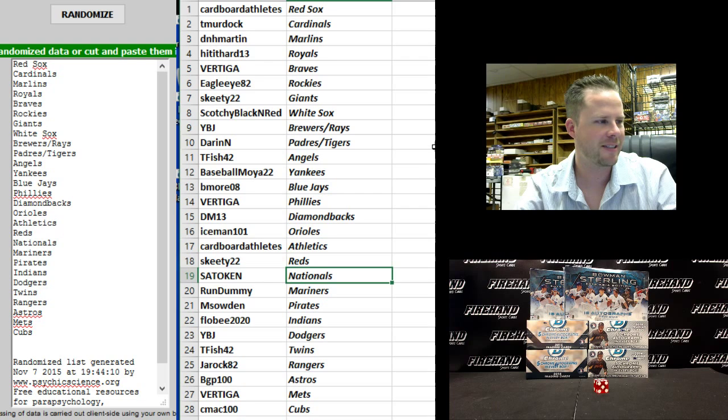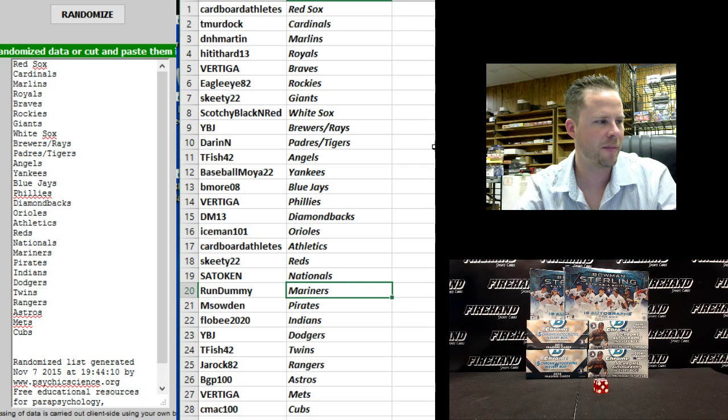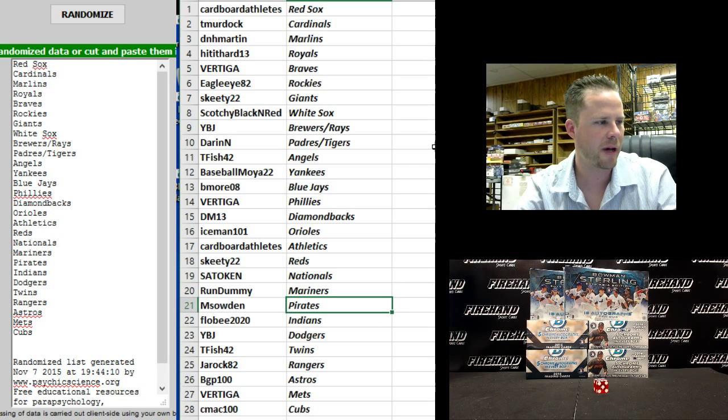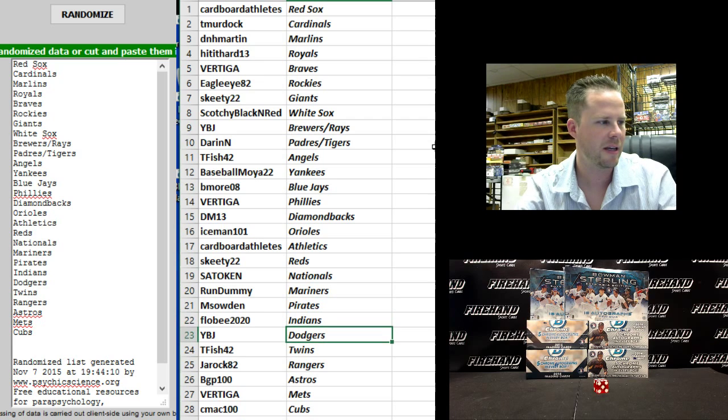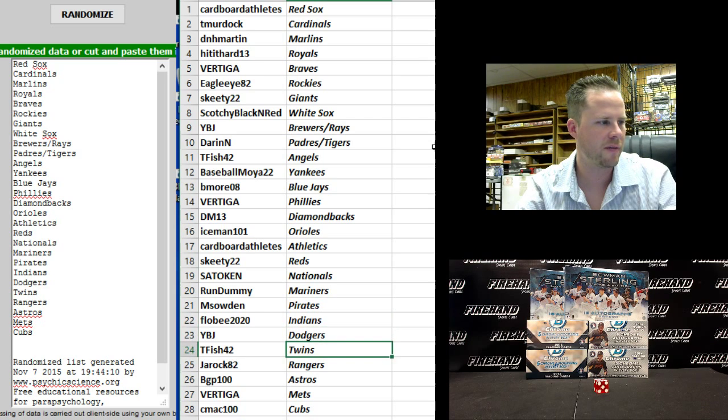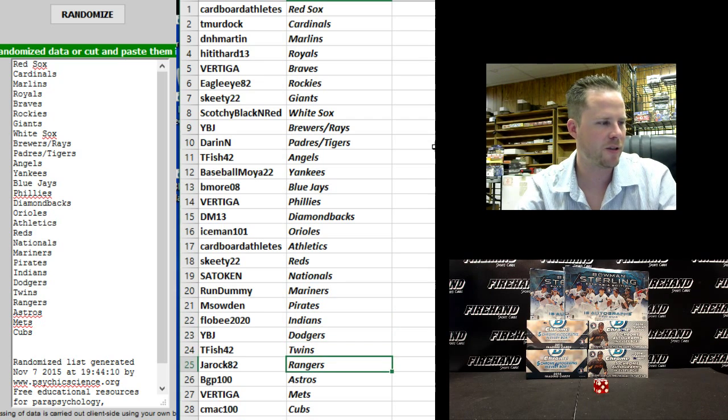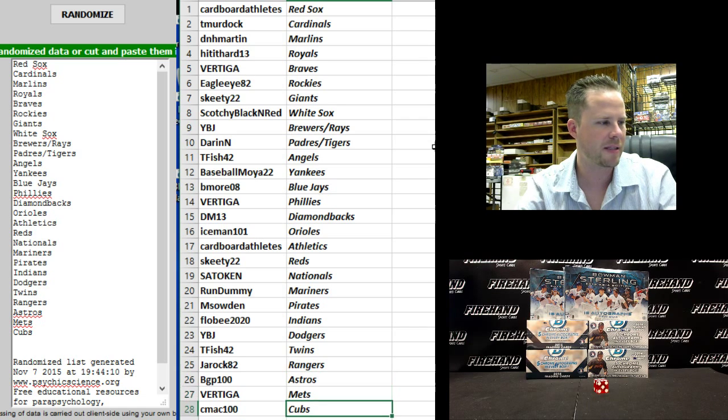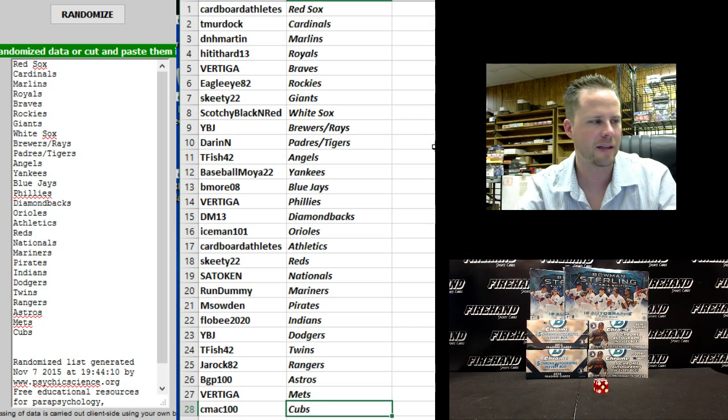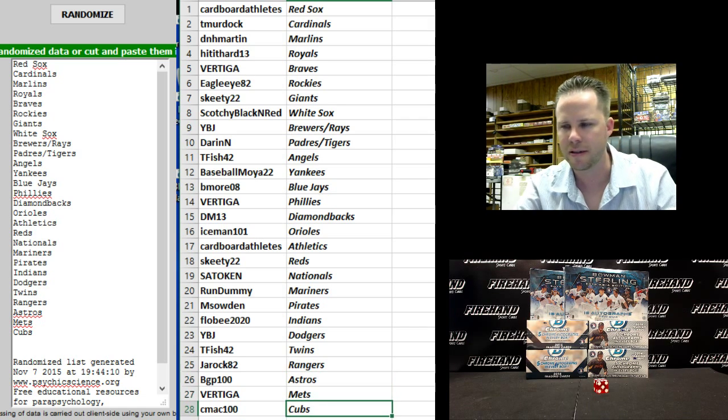Sato Ken, Nationals. Run Dummy, Mariners. M Sound and Pirates. Floby, the Indians. YBJ, Dodgers. T. Fish, Twins. J Rock 82, Rangers. BGP 100, Astros. Vertiga, the Mets. And C-Mac, the Cubs.